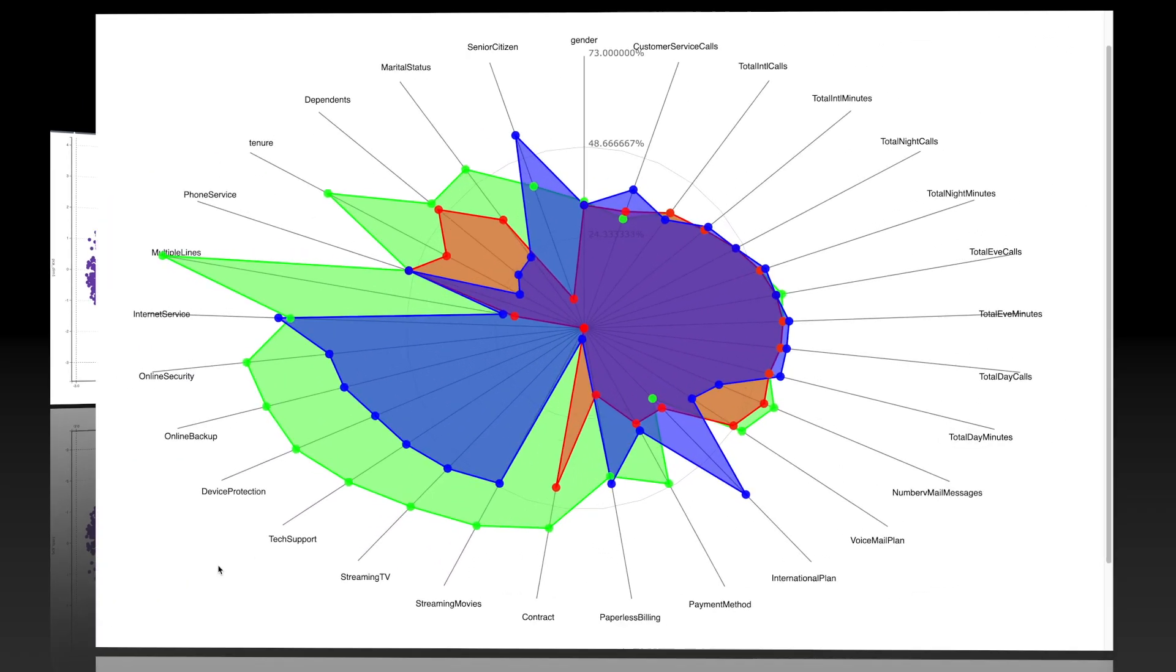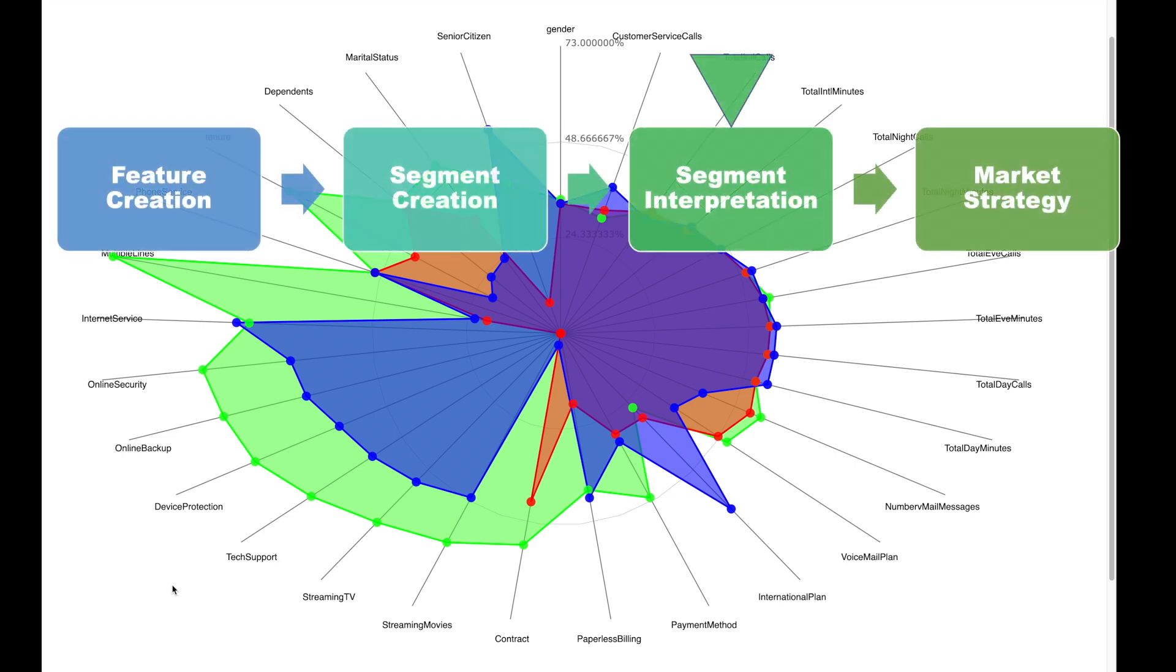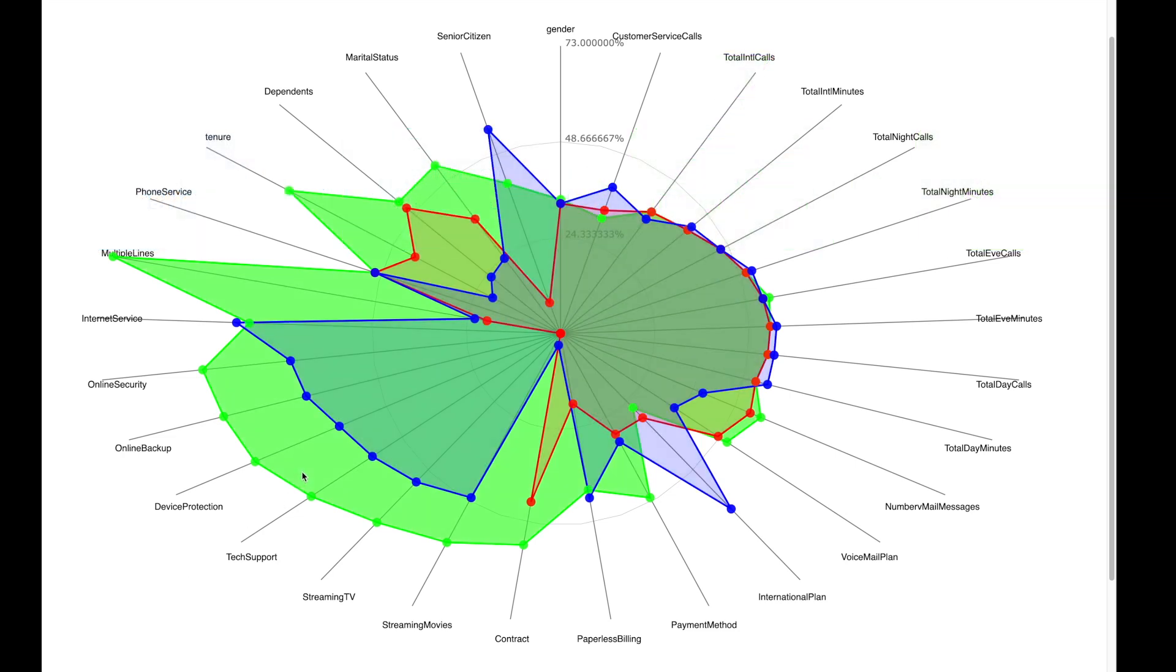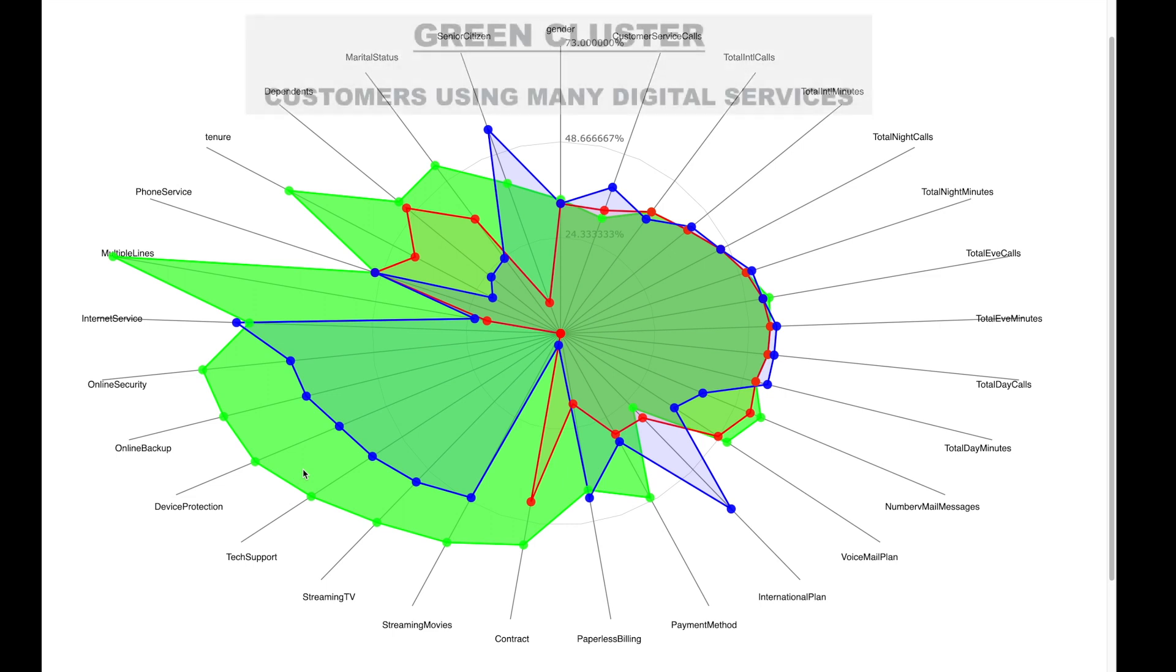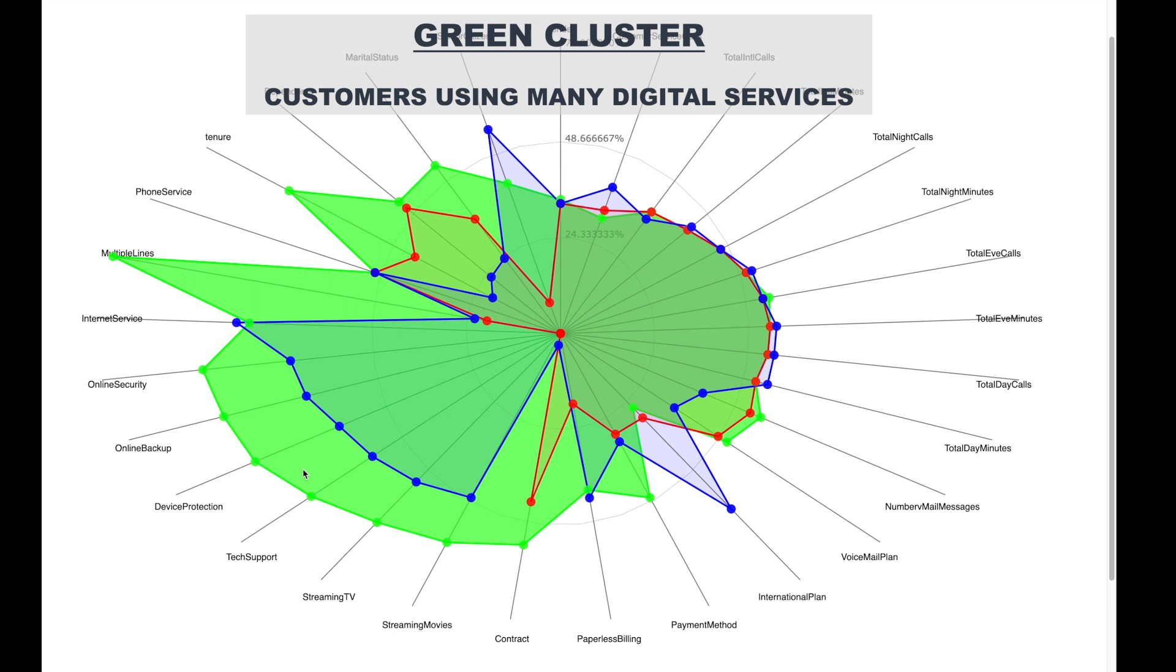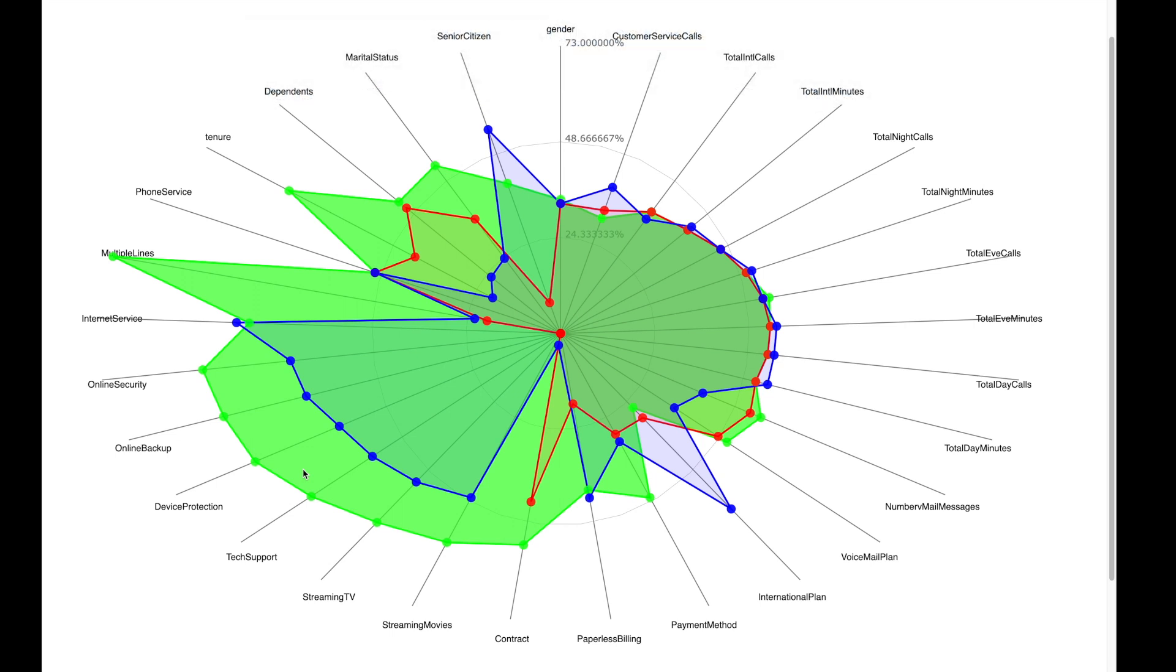So what do these segments mean? A radar chart can help us interpret them. For example, the green cluster is one with customers with the highest tenure and who use all services such as internet services, online backup, tech support, and streaming movies.